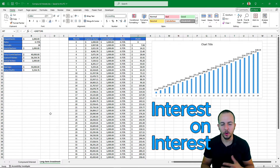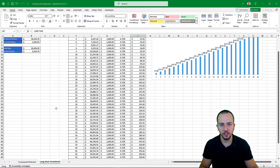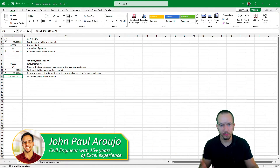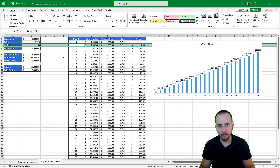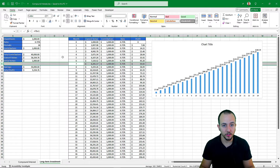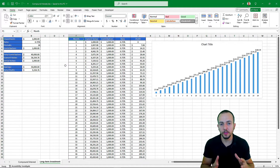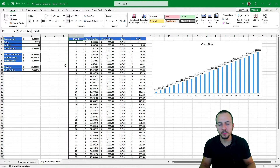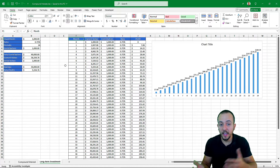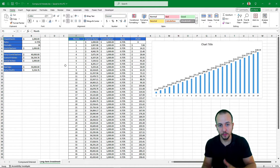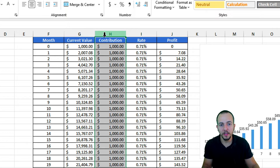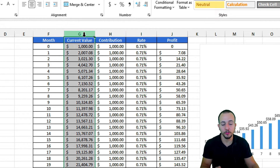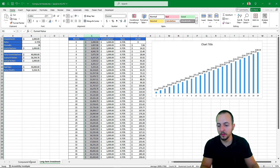Compound interest, or interest on interest — this is what we're going to see in today's video. I have three critical examples to show. We're going to learn a formula and also a function that can help us. We can do the same thing row by row to calculate the result of compound interest — basically, your final value of savings over a specific number of periods.